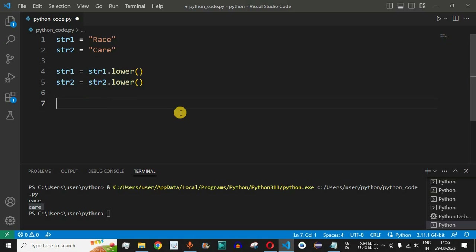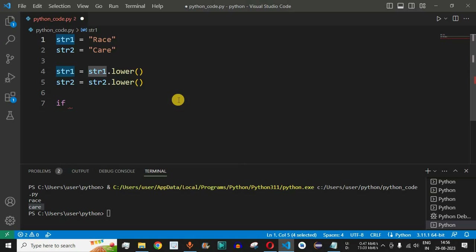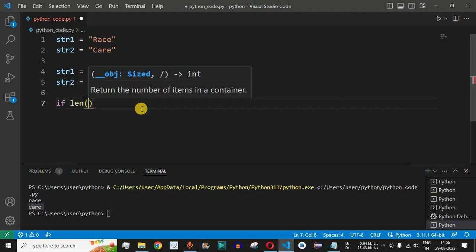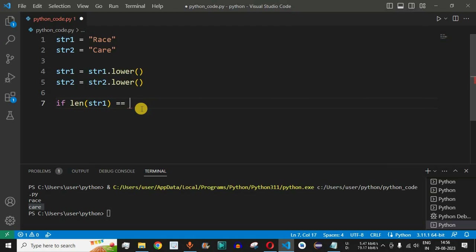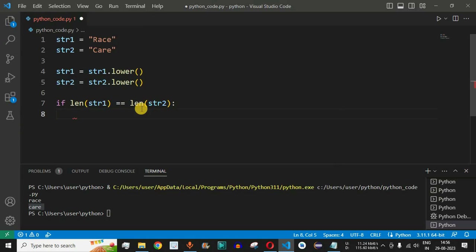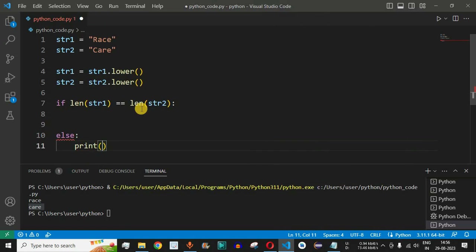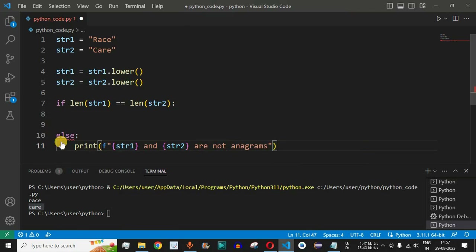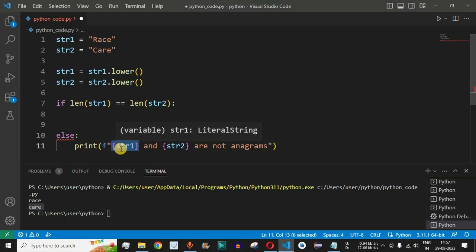Next, we check whether the length of both strings is the same, since two strings are anagrams only when their lengths match. We write: if len(str1) == len(str2). If true, we write our main logic. Otherwise, in the else block, we print an f-string stating that str1 and str2 are not anagrams.